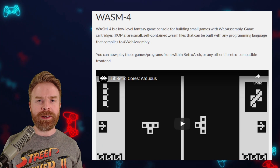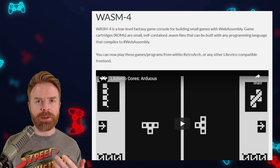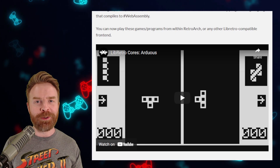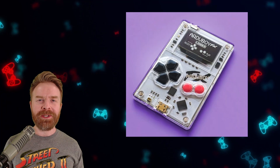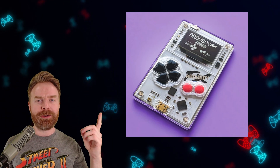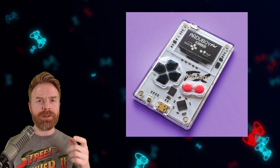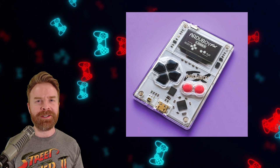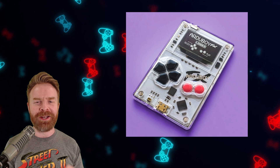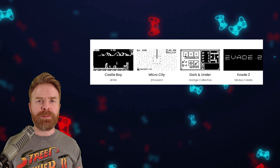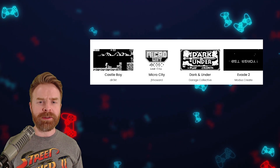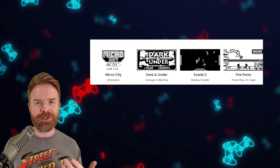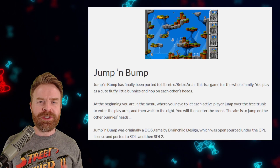WASM-4 is a core designed to play games that were built with WebAssembly — very low-level games, but some of them can be pretty fun. Arduus is a new Libretro core for the ArduBoy. The ArduBoy is a tiny little credit card gaming device; if you haven't seen it yet, you might want to check it out — it's pretty neat. The ArduBoy can play over 200 games, nothing overly crazy, but little games that can be fun in short bursts.